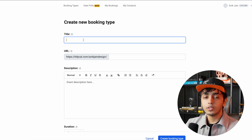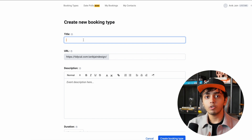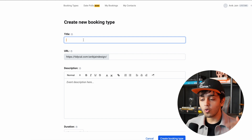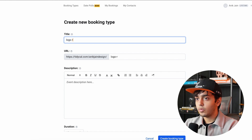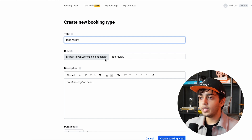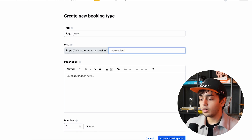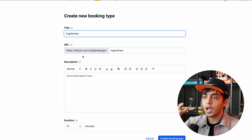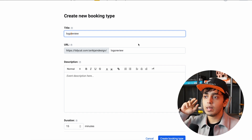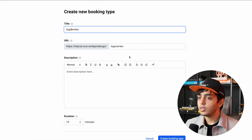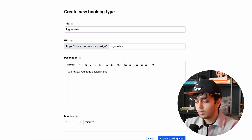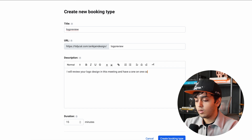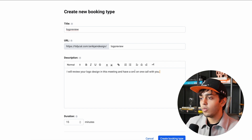You click on 'Create New Booking.' Let's say you want to have a one-on-one meeting with me to show me your logo designs and get my review. So I'm going to type 'logo review' right here and the URL has been created — tidycal.com/unigenedesign/logo-review. I'll write a description: 'I will review your logo design in this meeting and have a one-on-one video call with you.'